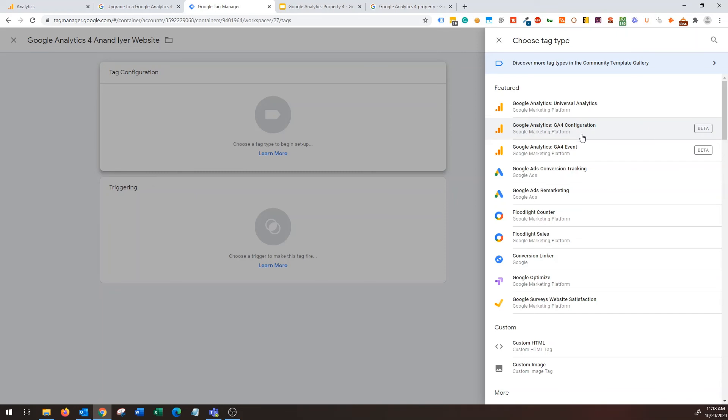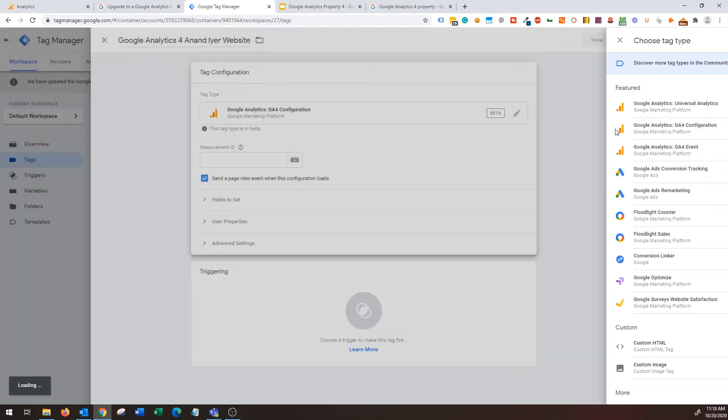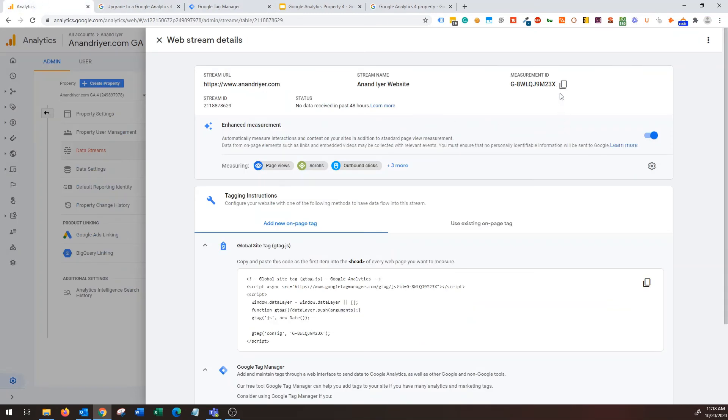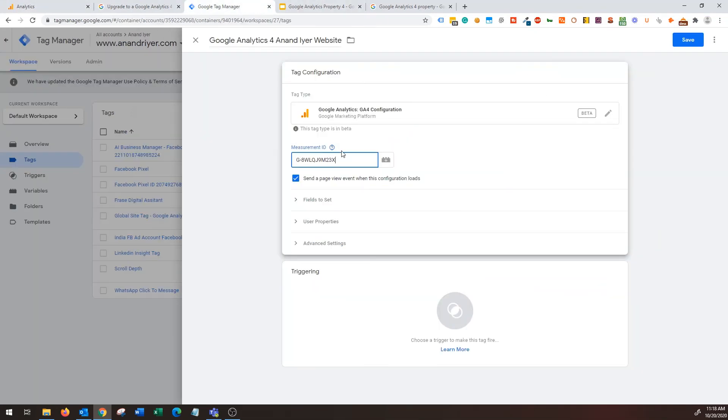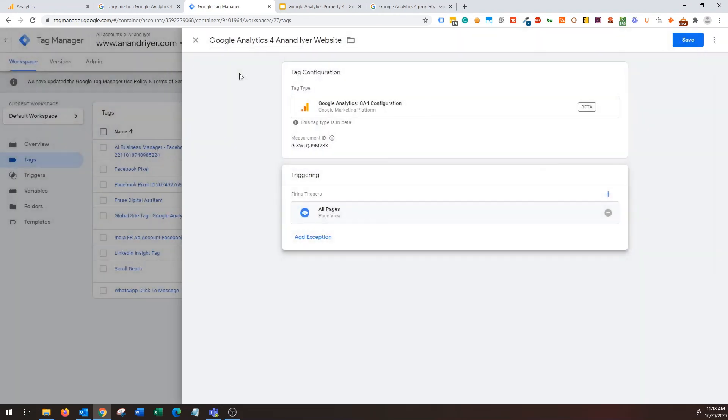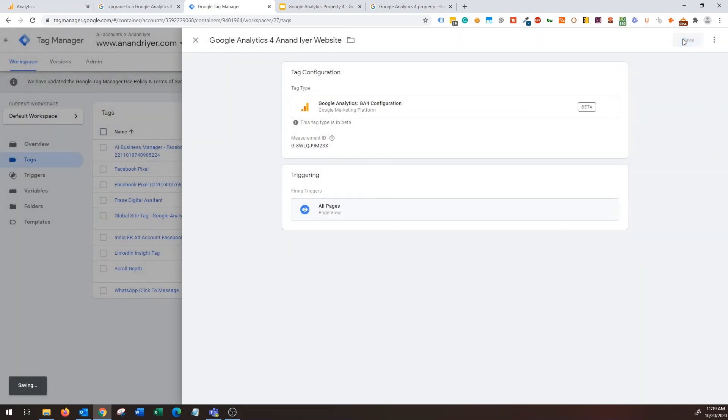Okay now I'm going to say Google Analytics 4 for my website, okay. Tag configuration, okay, look at this, Google is now providing that option, Google Analytics GA4 configuration. So basically you choose this option, all right, and then the measurement ID that I copied from here, you copy this measurement ID and then just simply paste it over here.